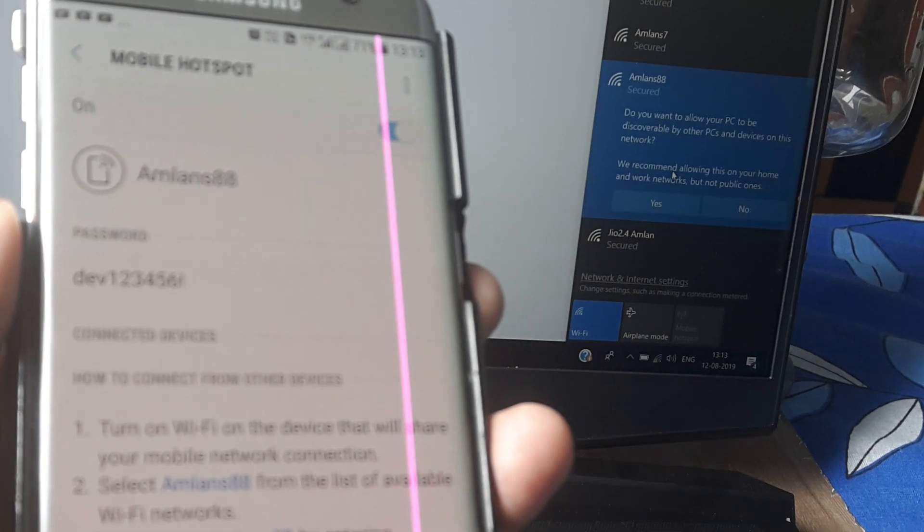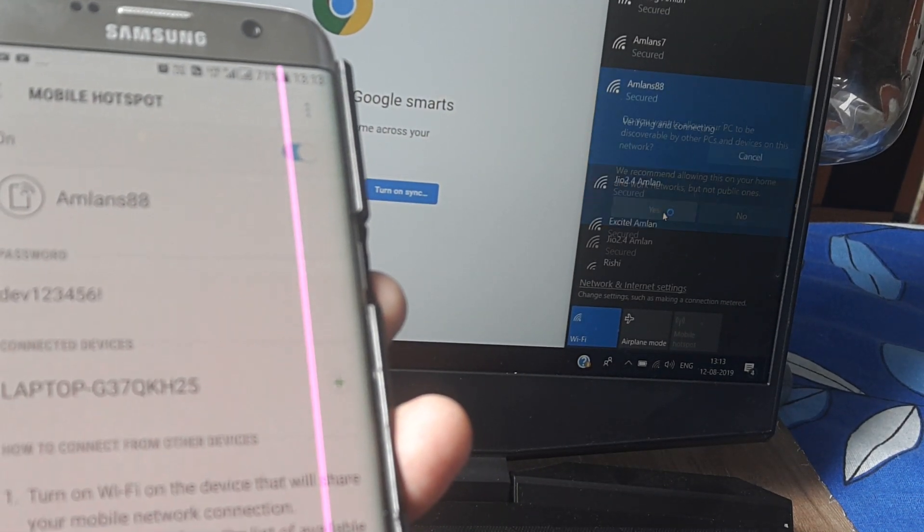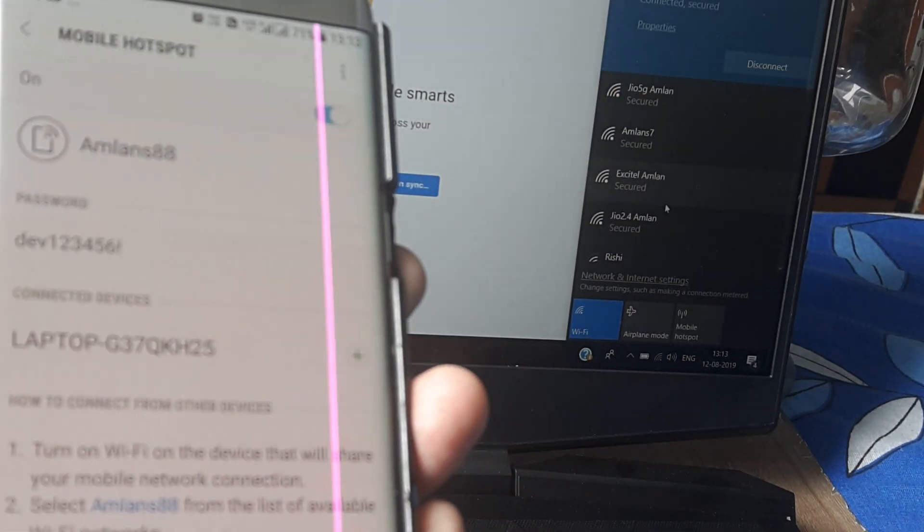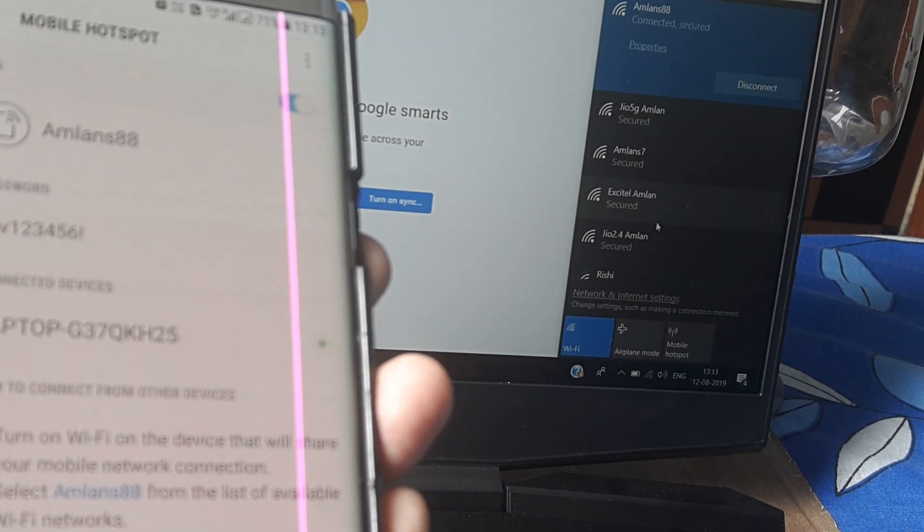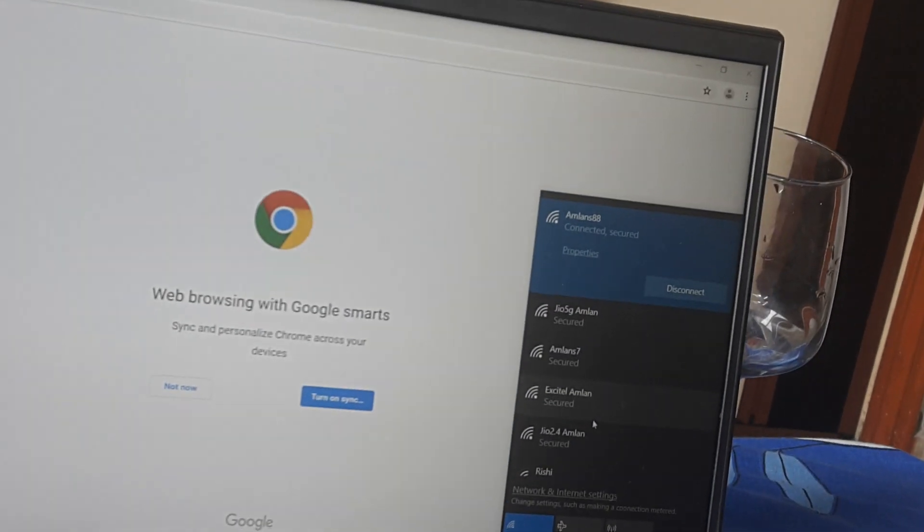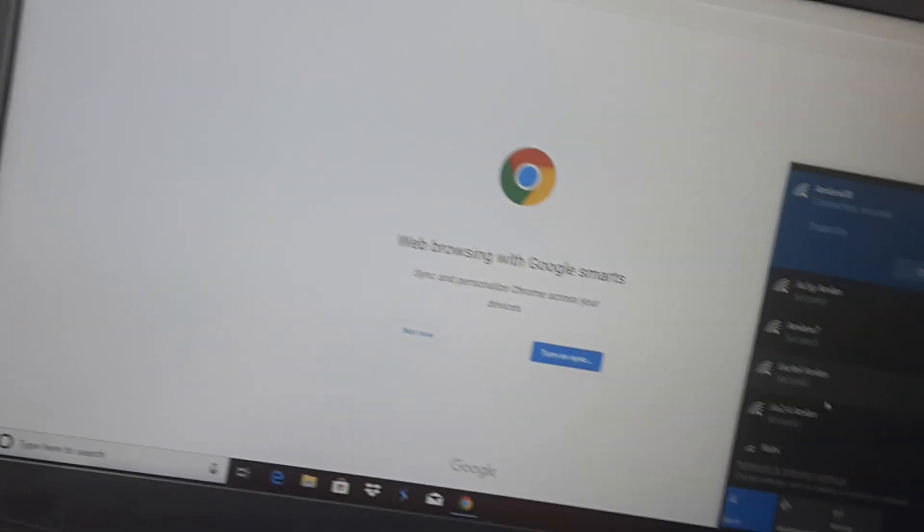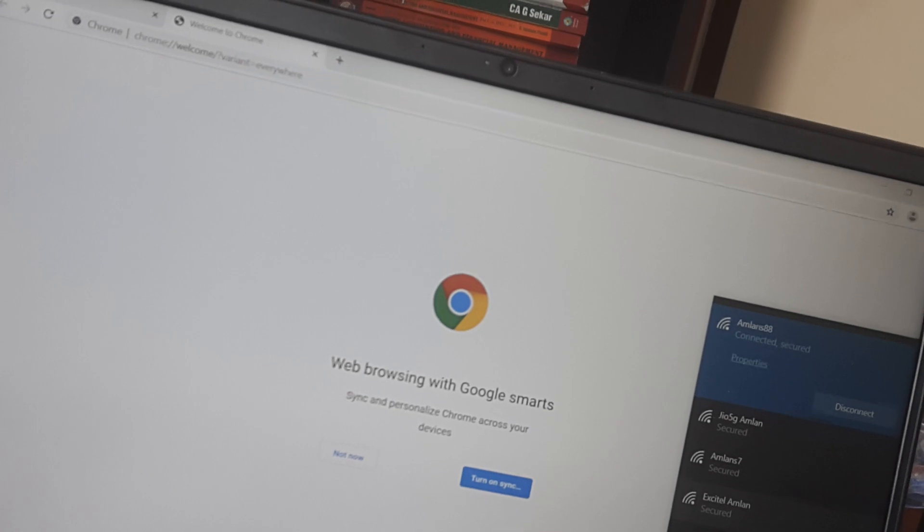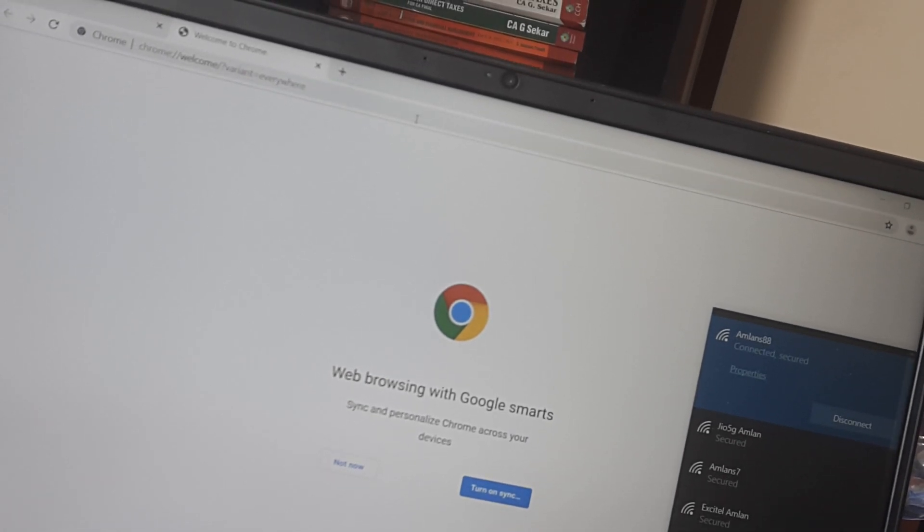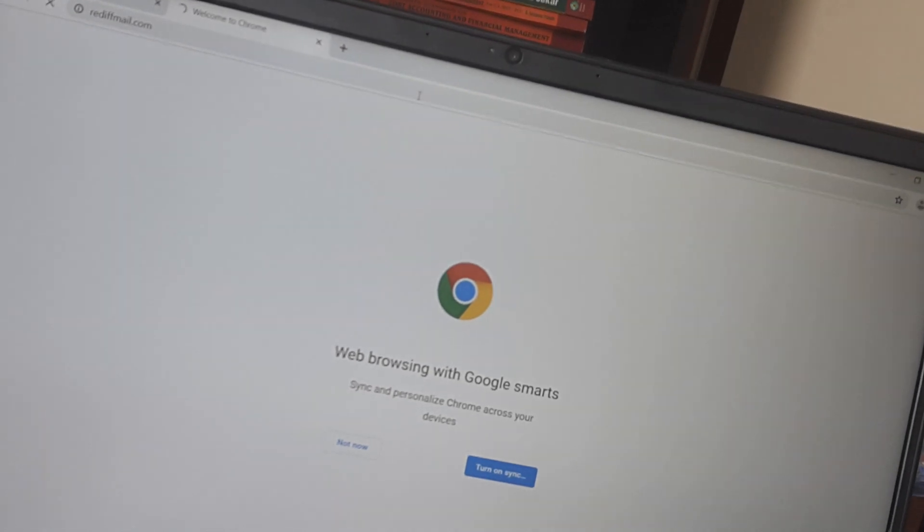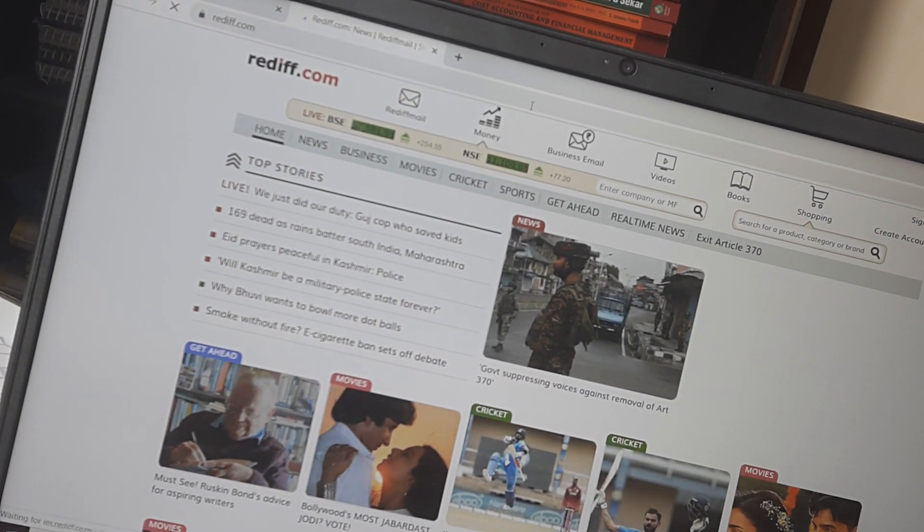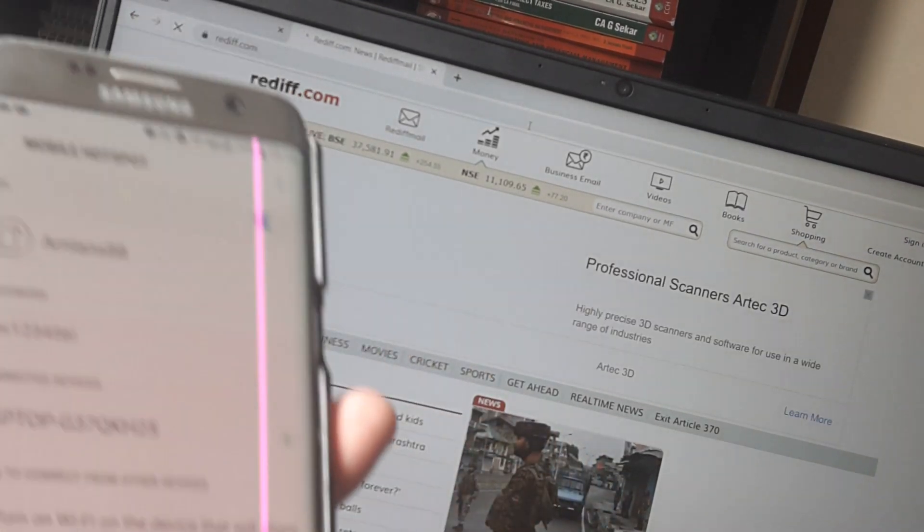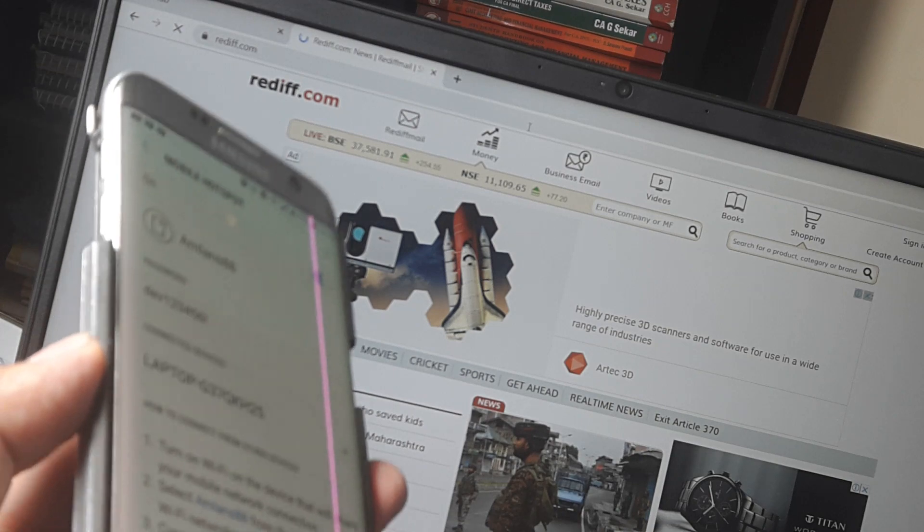It's trying to connect, and you can see that it's connected. Let me try to browse and show it to you. I'm just opening a website, and you can see everything is working pretty well. This is how I've connected using my mobile hotspot.